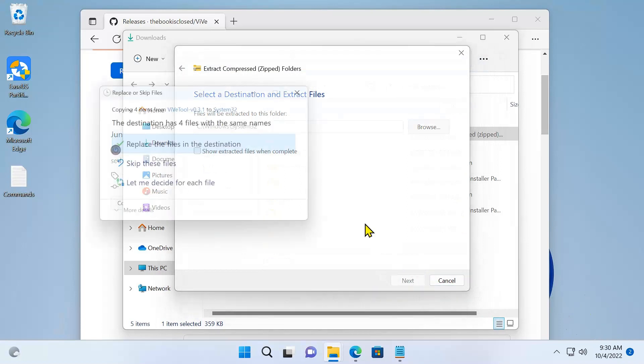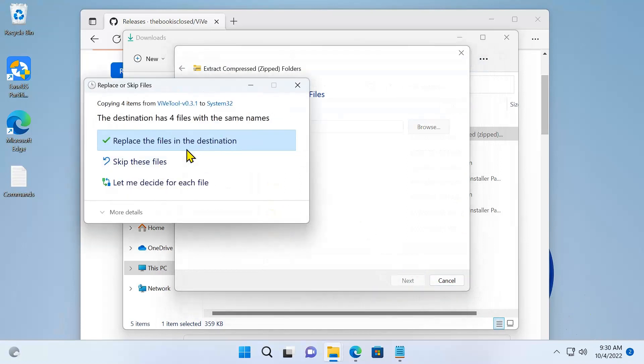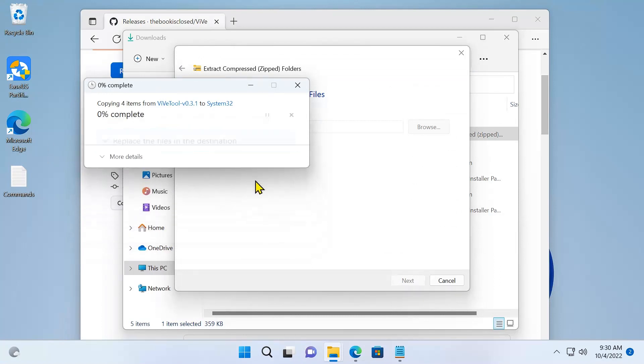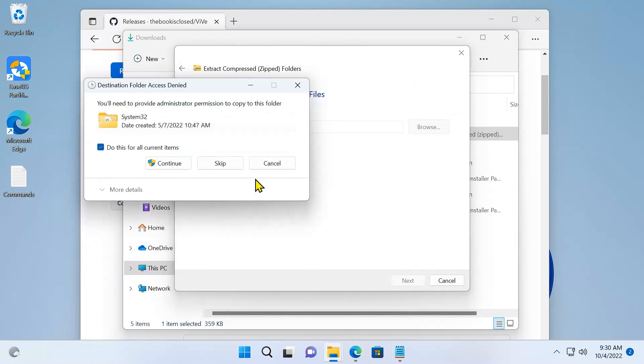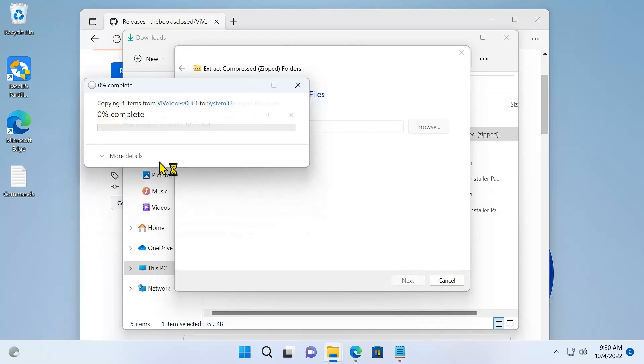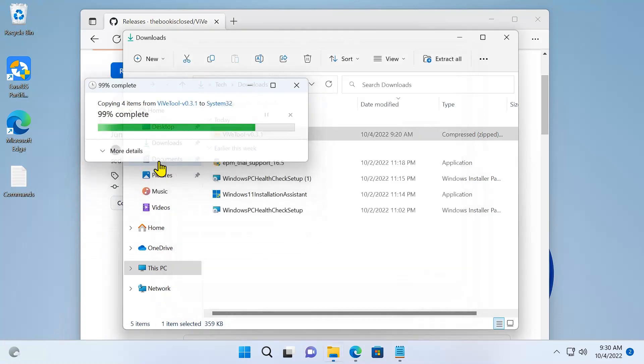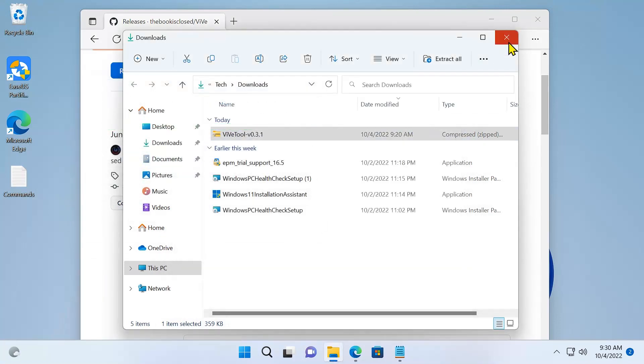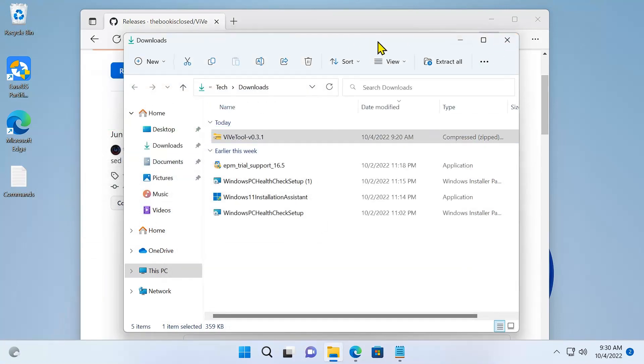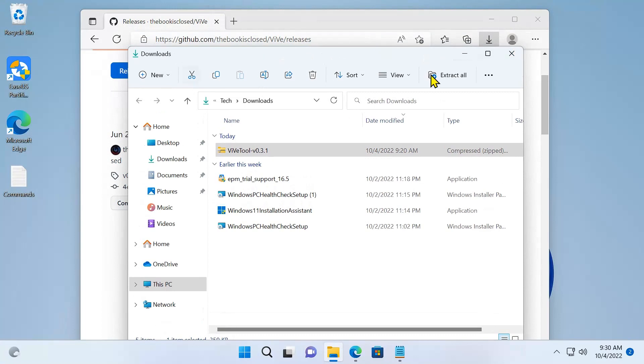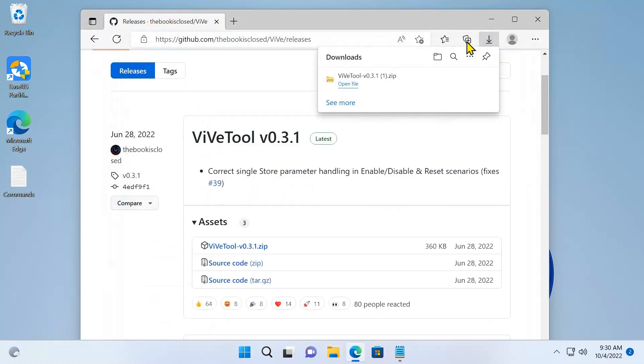Now extract. I've already extracted, that's why it's asking me to replace the file. So I'm going to press all the files, click continue. Okay, files have been replaced.